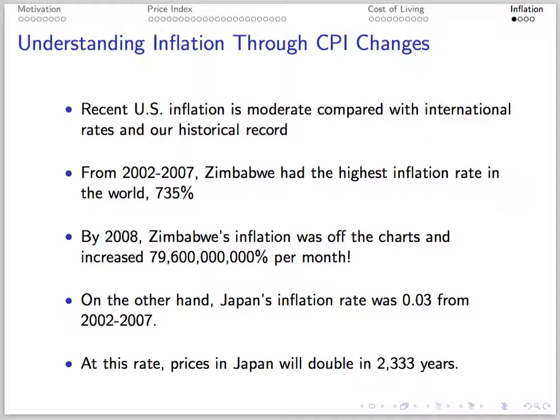Recent U.S. inflation has been relatively modest. Zimbabwe's was much higher — 735% from 2002 to 2007, and then astonishingly high inflation starting in 2008. Japan is at the other extreme, with an inflation rate of 0.03%, and that's not highly desirable either.